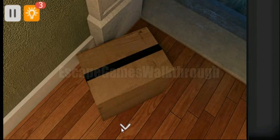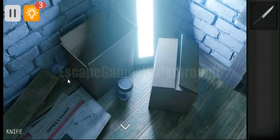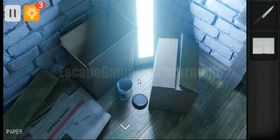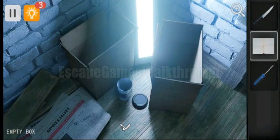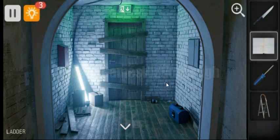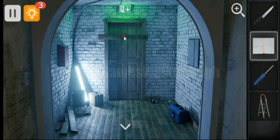Here is the box we need to open. Here is the front — we can find the knife. Here we can find the paper. Here is the screwdriver and nothing else here. Step ladder — we can remove the planks. We can't open it now.